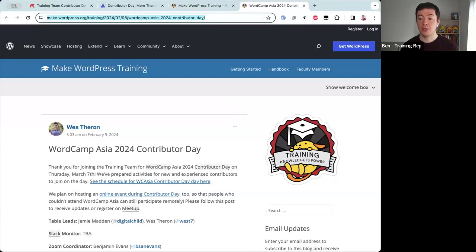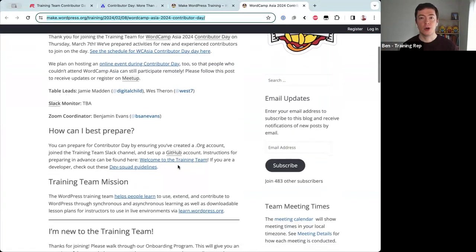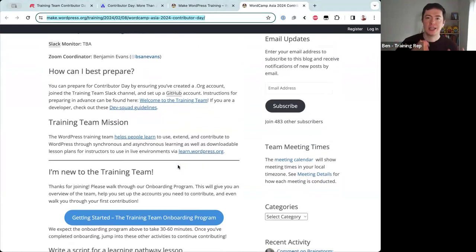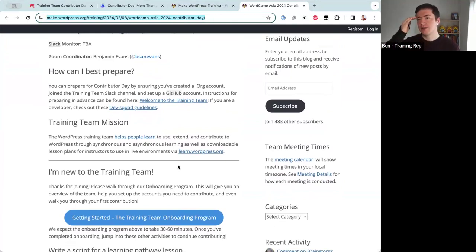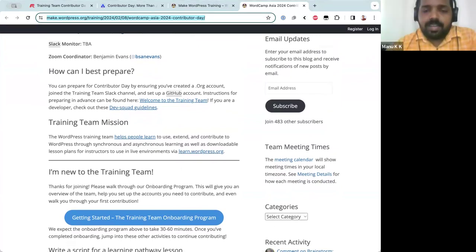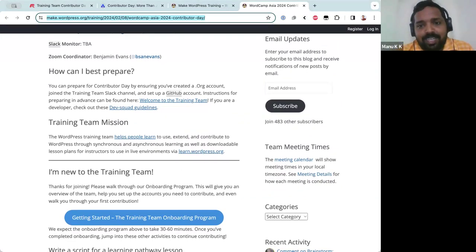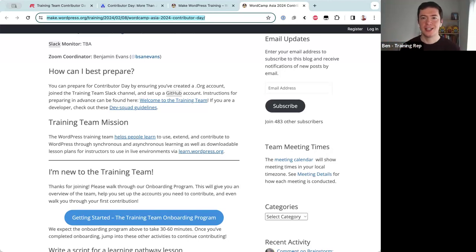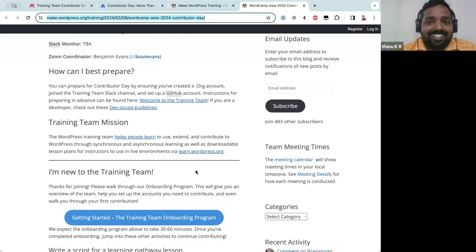For people familiar with the Training Team, I've sent a link in the Zoom chat with a list of things we're working on today — you can jump right into that. For new contributors, I'll continue explaining what the Training Team is. Manu, you mentioned you attended a meeting one or two weeks back but haven't started contributing yet — so you're sort of new, which is great.